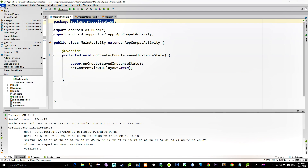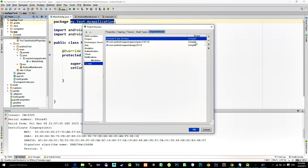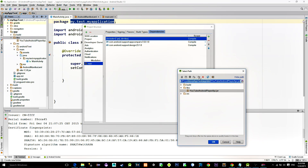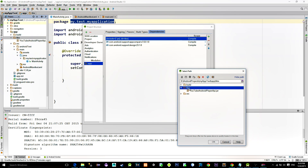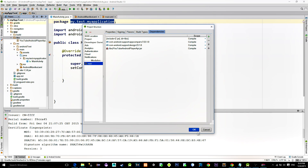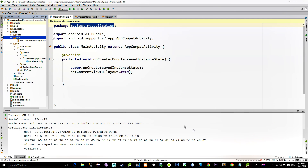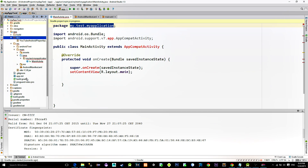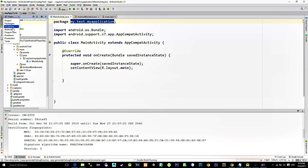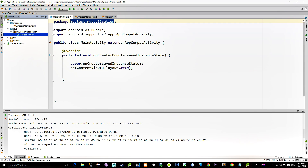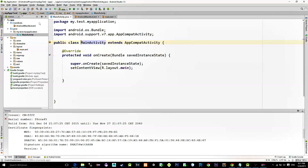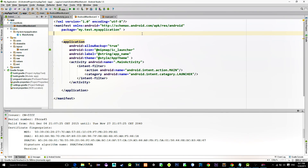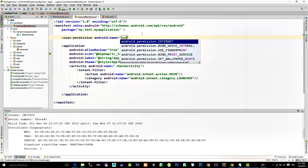Then go to File, Project Structure, Dependencies, and add a file. Select the downloaded library and hit OK. Now in order to play videos we need internet access, so go to the manifest file and add an internet use permission.